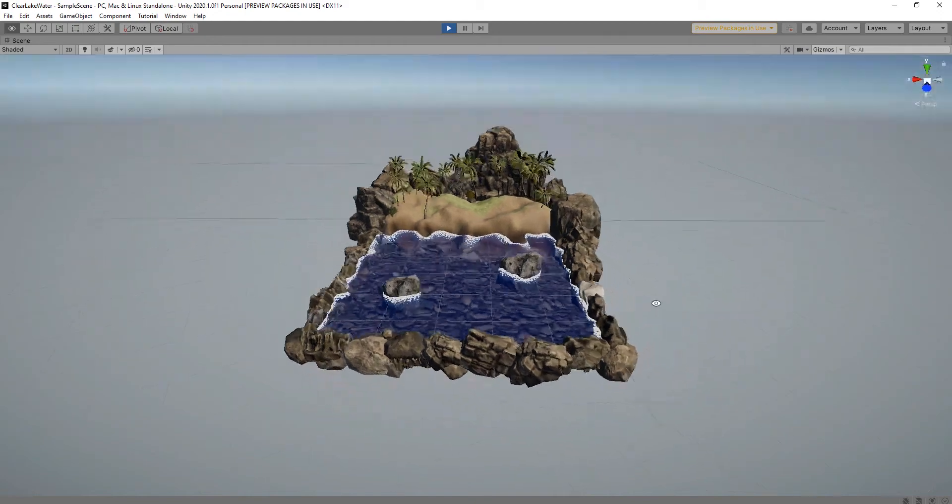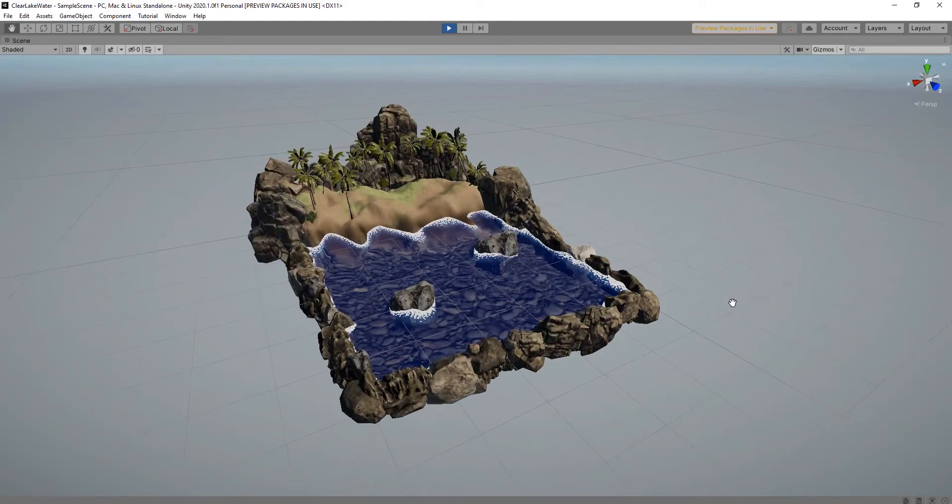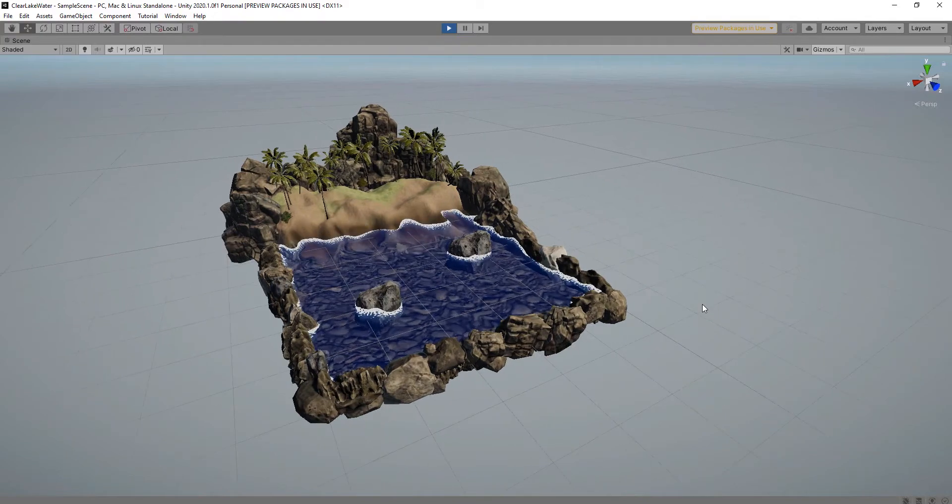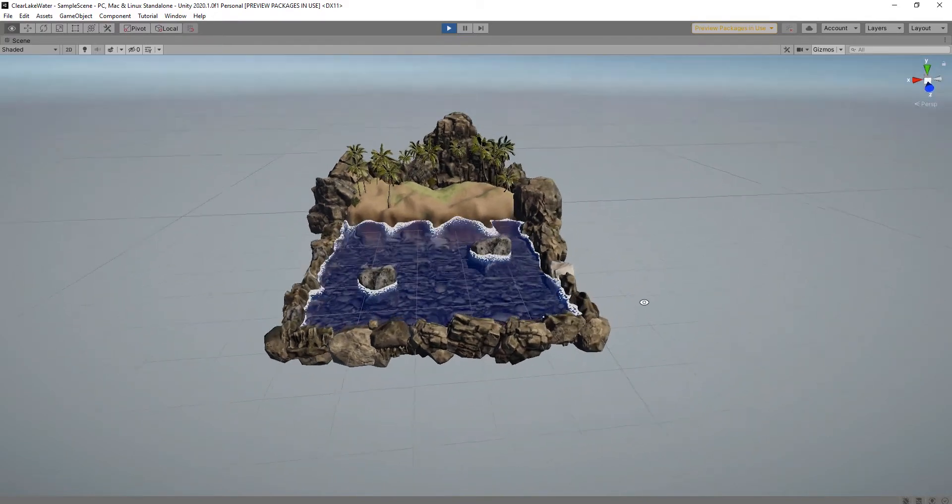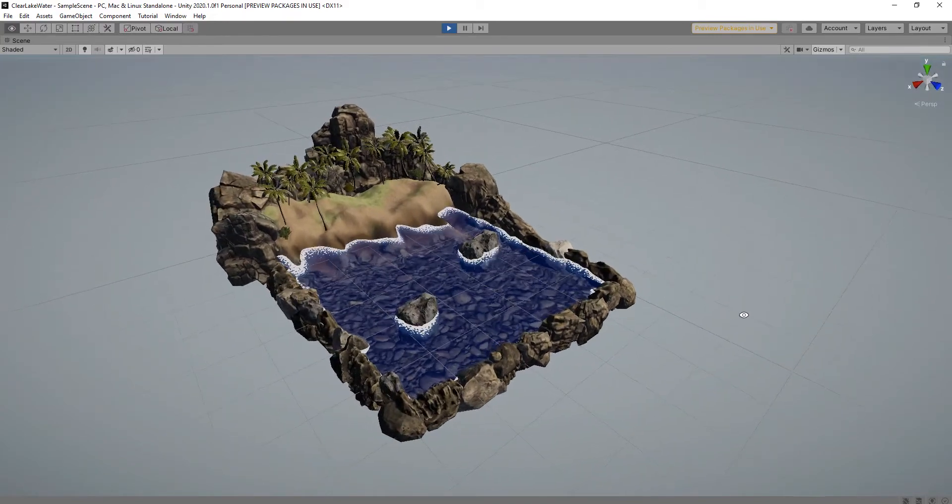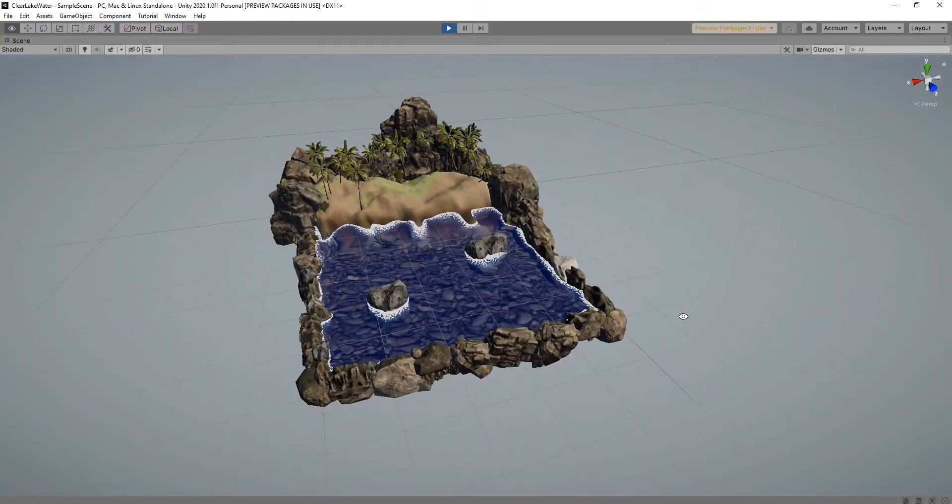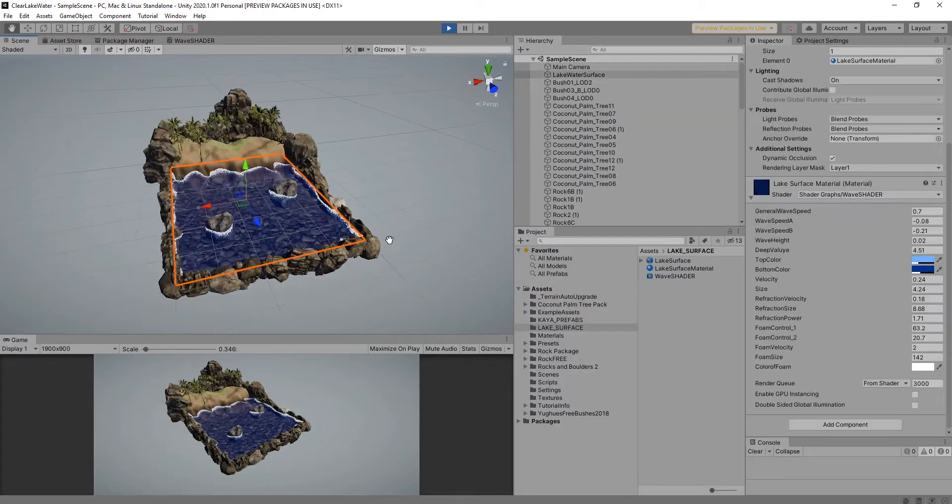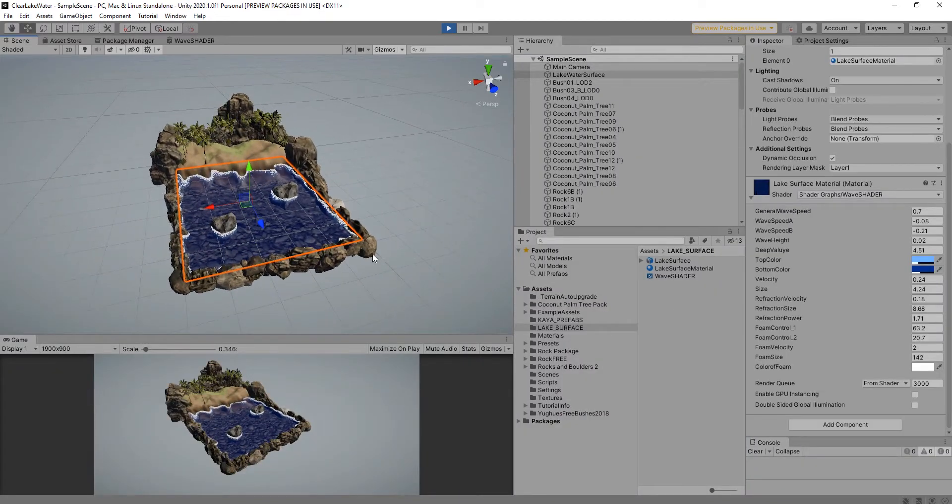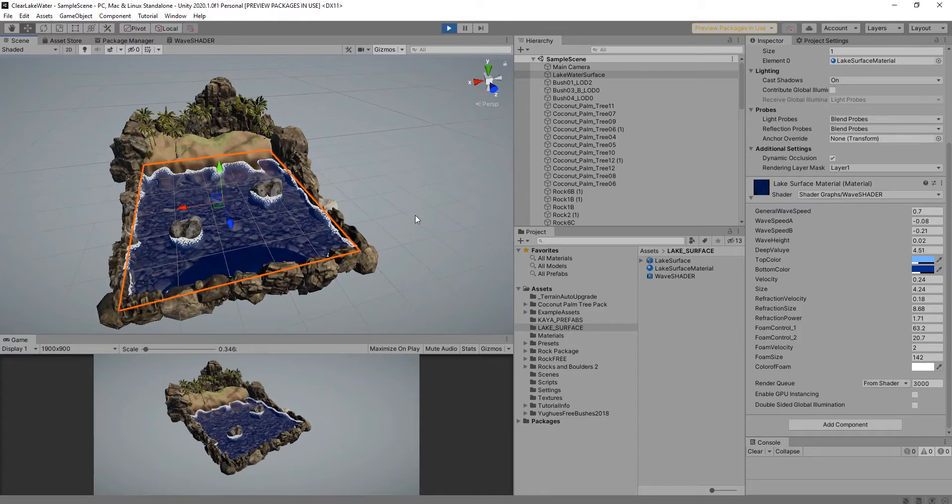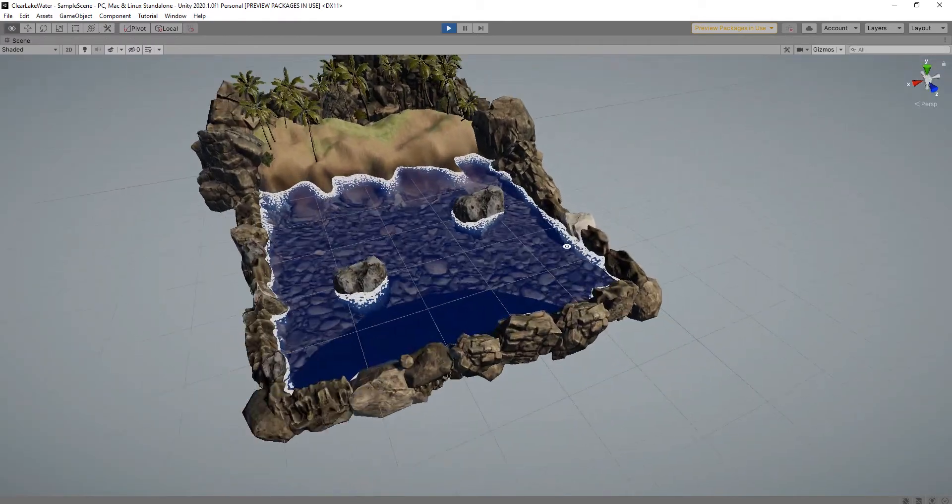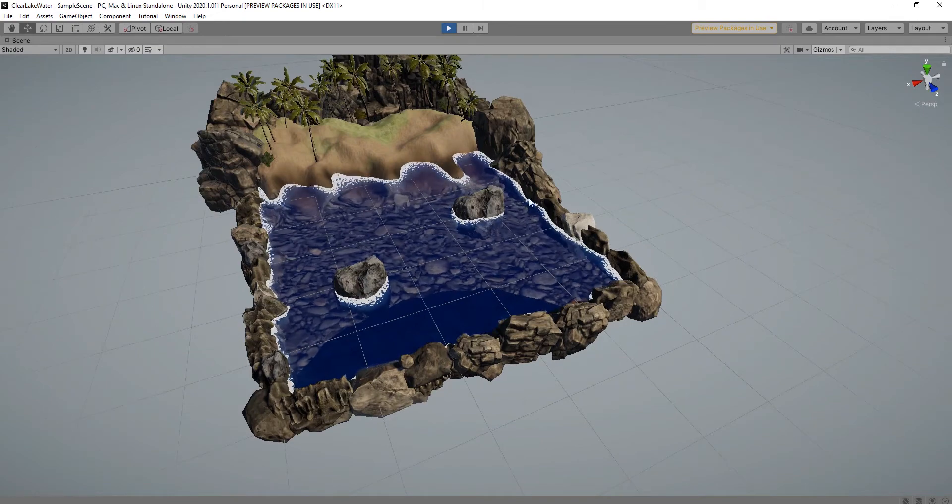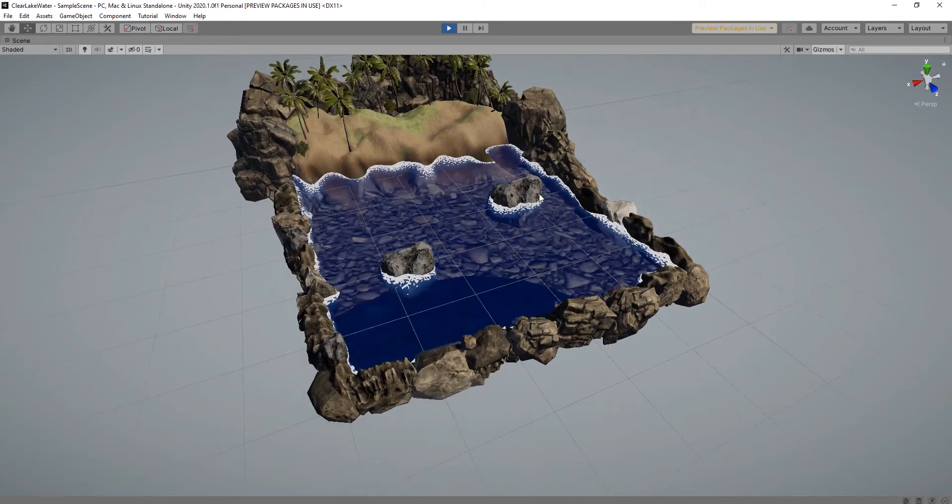Hi everyone! In this part of the video lecture series of our Clear Lake Water Shader project, we will try to create the foam of the lake water. We will try to make the lake water foam in the contact area, as you see, when it comes into contact with solid objects.